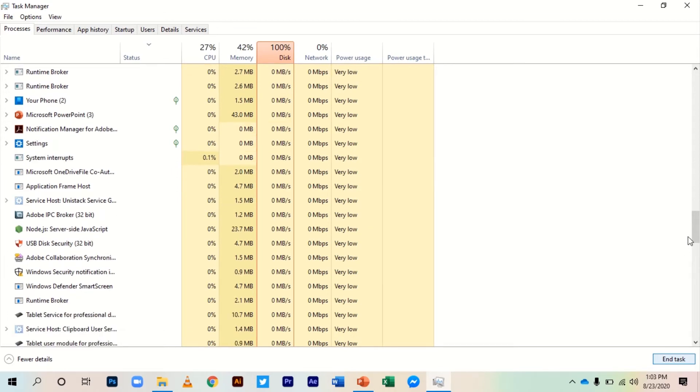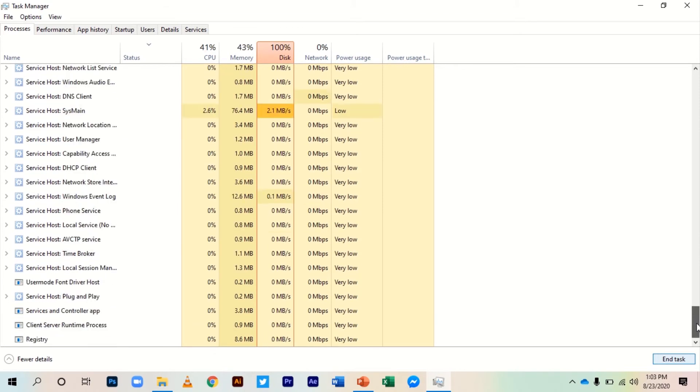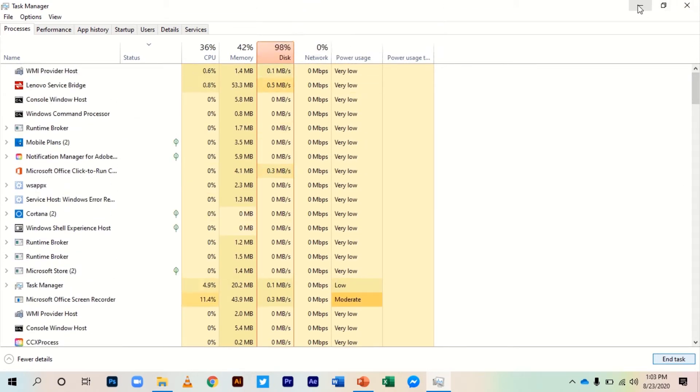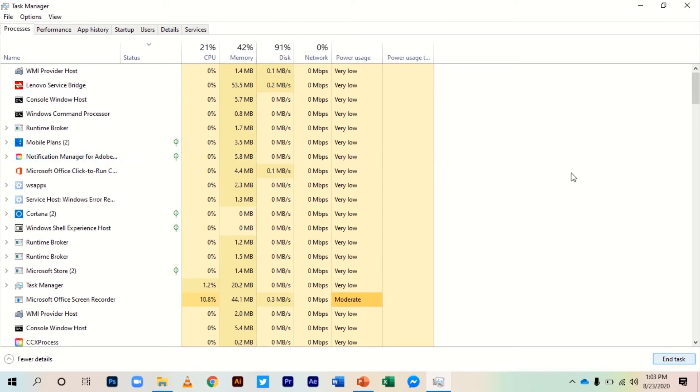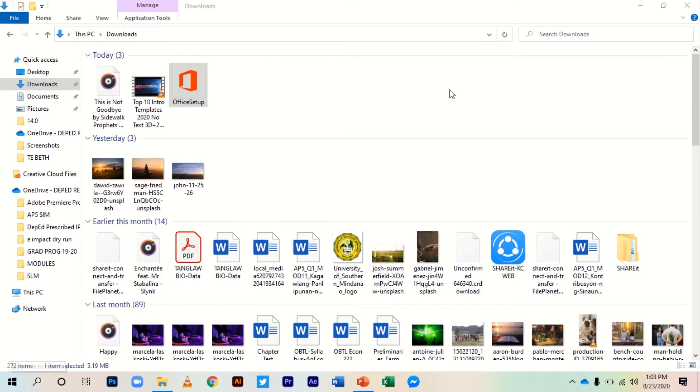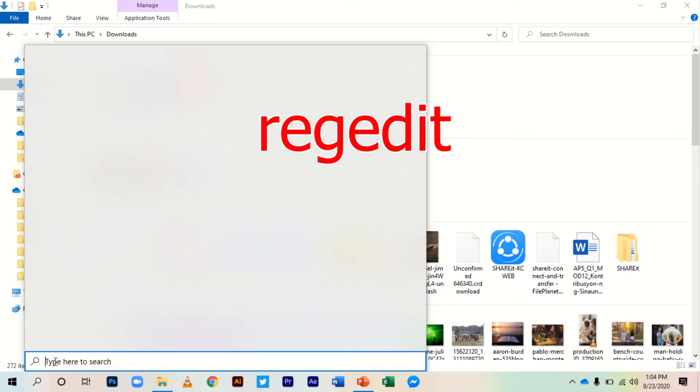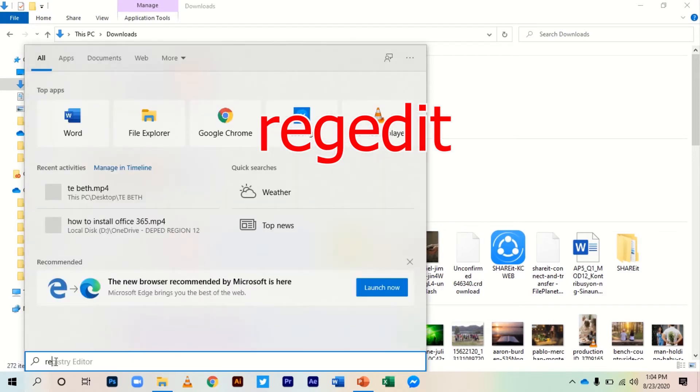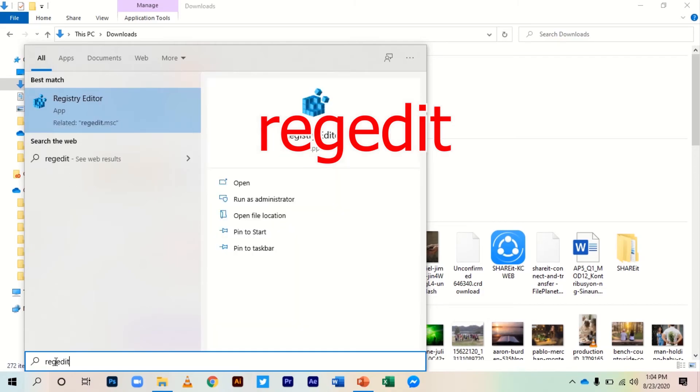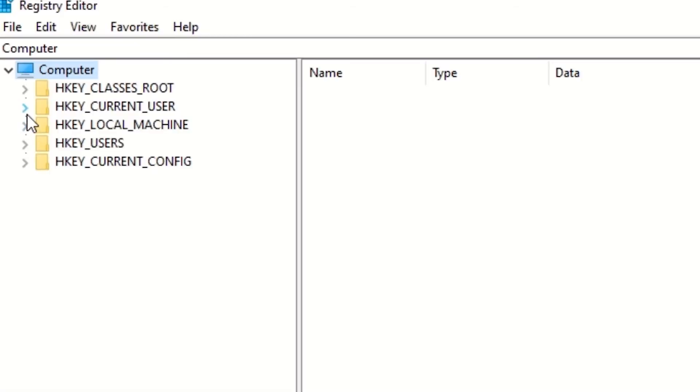When you're clear, close the Task Manager. Go to the search bar and type 'regedit,' then click Run and go to HKEY_CURRENT_USER. Click to expand.